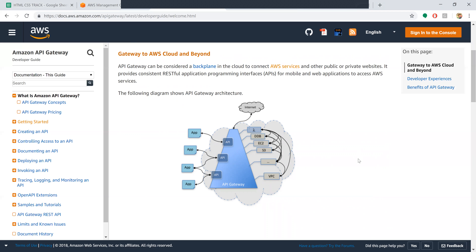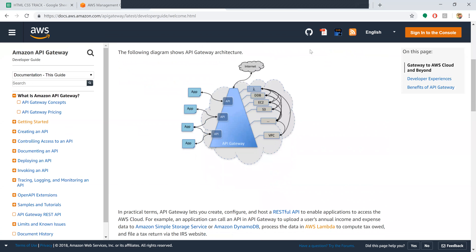The following diagram shows the API Gateway architecture. Here we have the gateway, the API, and the applications which we'll be using. The API Gateway connects the services to these APIs over the internet. Here we can see Lambda functions and the virtual private cloud, and all our services are linked up and will be provided.